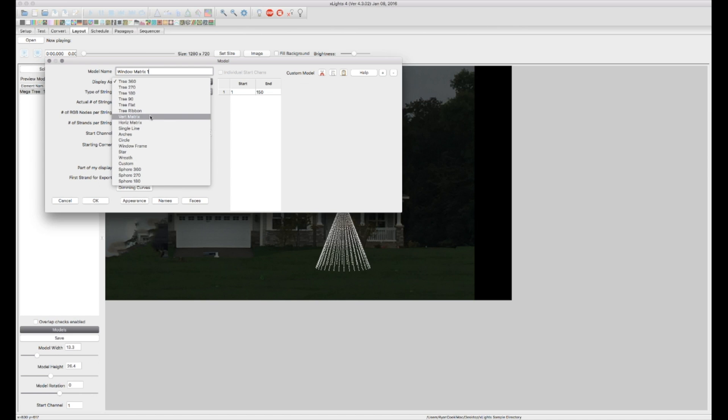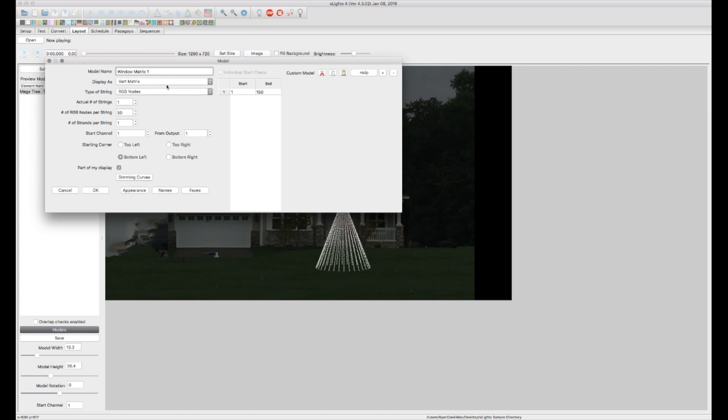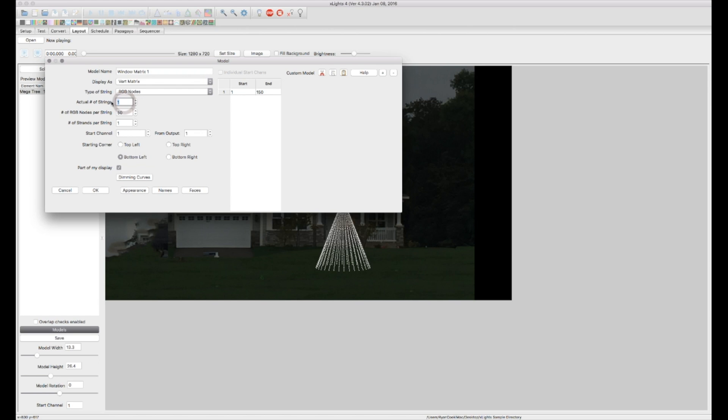Difference between horizontal and vertical matrix. Horizontal just means your pixel nodes or your lights run left to right when they bend or do they run up and down vertically. So in this case mine run up and down. I have 800 pixels total. I have eight strings. Each string has a hundred pixels on it.